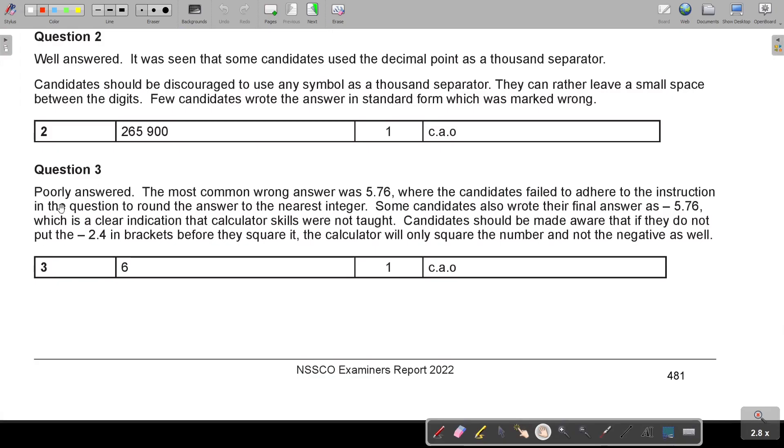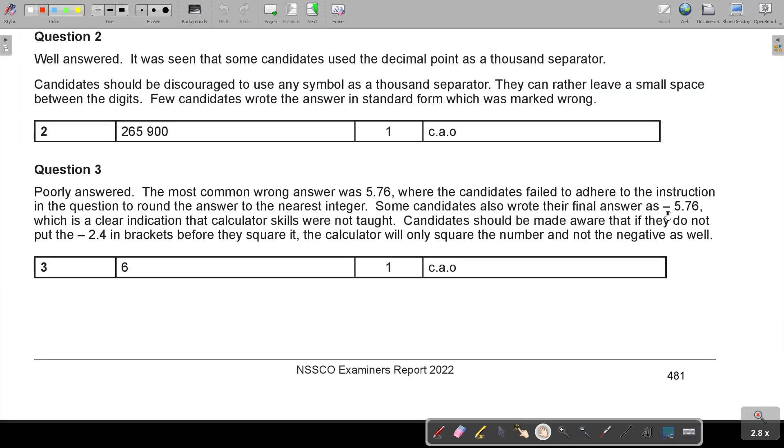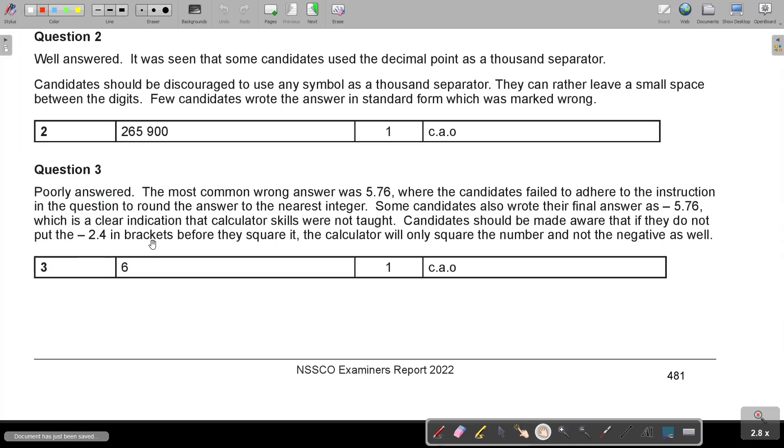And then, question three, poorly answered. The most common wrong answer was 5.7, where the candidates failed to adhere to the instruction in the question to round the answer to the nearest integer. So underline that in your question. Some candidates also wrote their final answer, negative 5.76, which is a clear indication that calculator skills were not taught. Candidates should be made aware that if they do not put the negative 2.4 in brackets before they square it, the calculator will only square the number and not the negative as well. So put that brackets when you type it or press it in on your calculator. But the answer was 6.